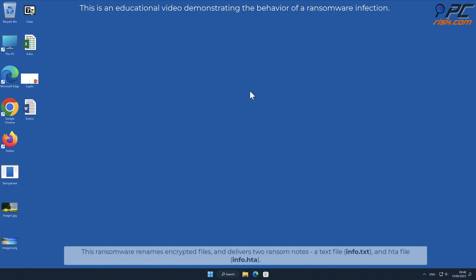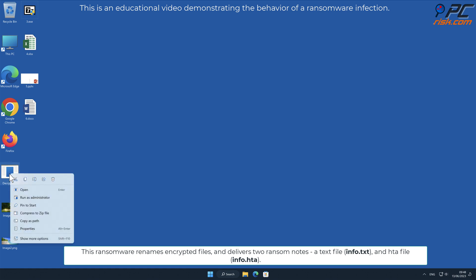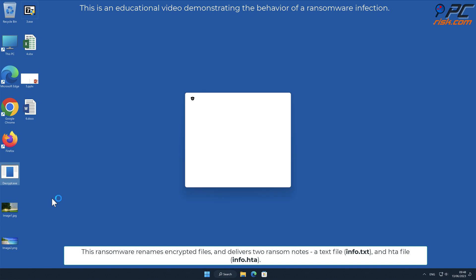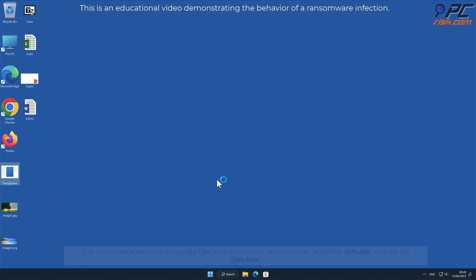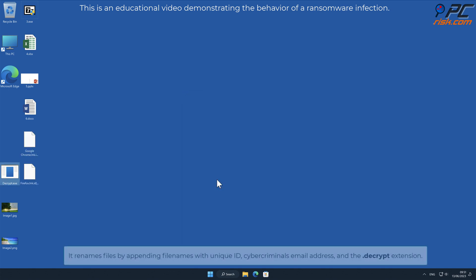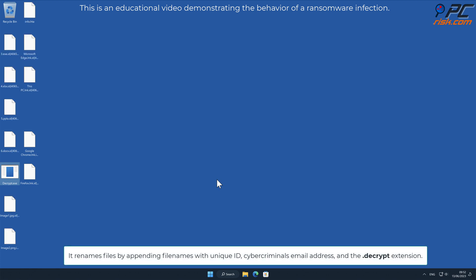This ransomware renames encrypted files and delivers two ransom notes: a text file named info.txt and HTA file info.hta. It renames files by appending filenames with unique ID, cybercriminals' email address, and the .decrypt extension.